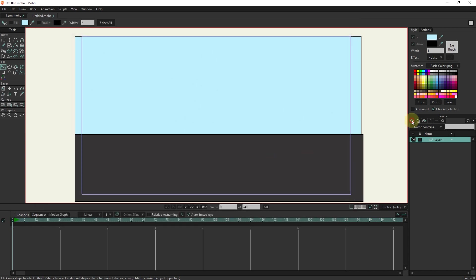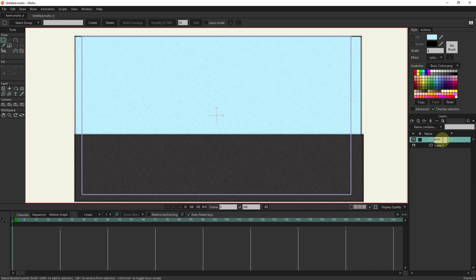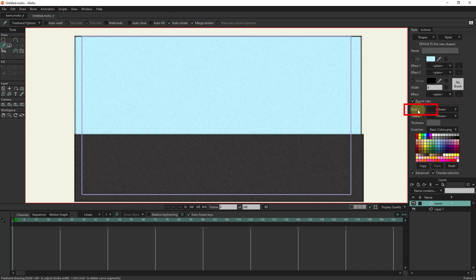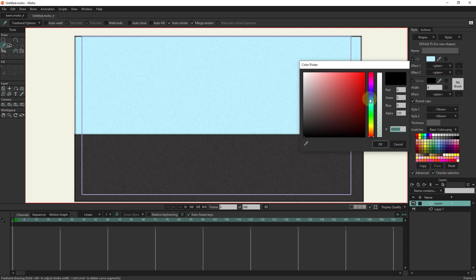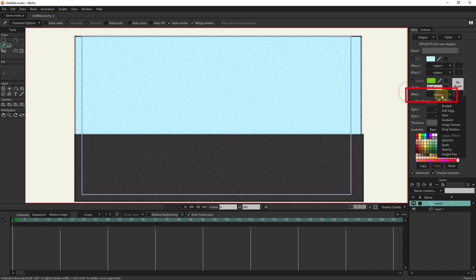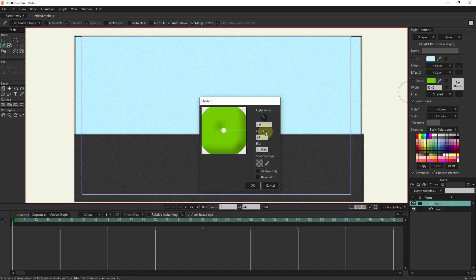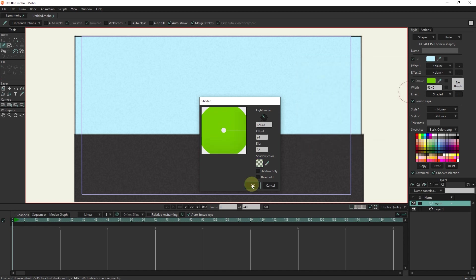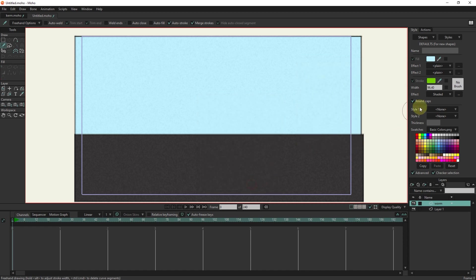Now I will create another vector layer and name it worm. I choose the freehand tool. The auto stroke option must be active. I activate the advanced section and select the stroke color as green. I increase the size of the freehand tool by holding the left click and the alt button and dragging. In the effects section, I select the shaded option and adjust it. I draw the shape of a worm.